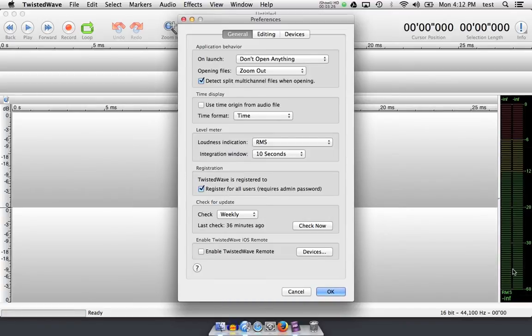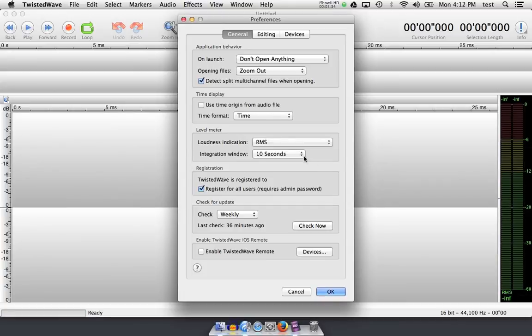RMS will indicate the average over time, and is very helpful when you're working with audiobooks, as they have a level at which you're supposed to come in when you're finished mastering. I leave the integration window at 10 seconds, and I leave the loudness indication at RMS.